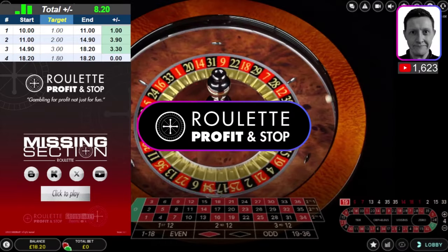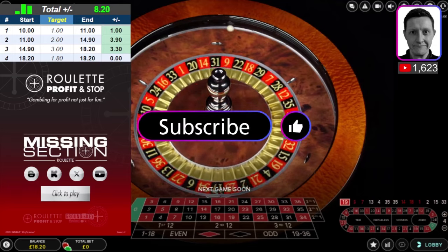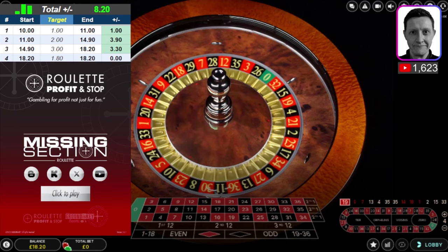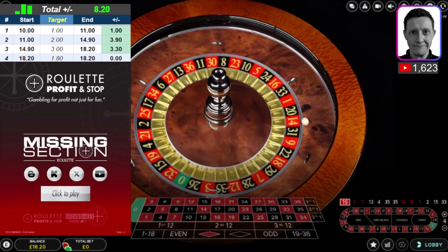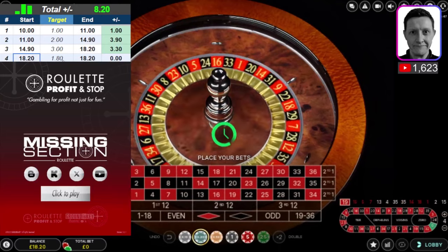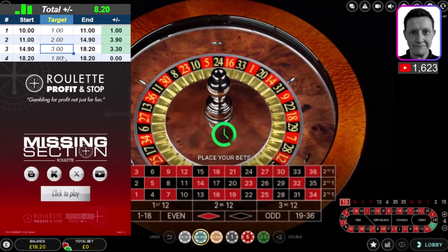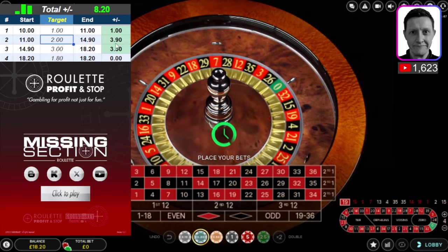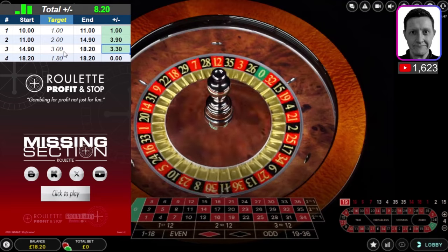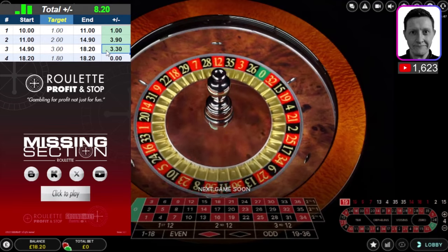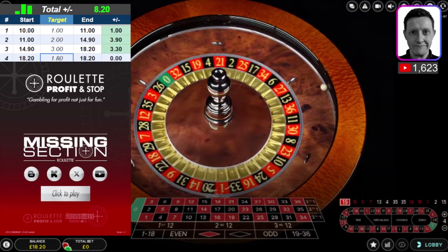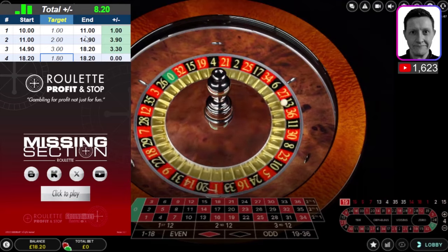Welcome back to Roulette Profit and Stop. Don't forget to hit subscribe — my subscription is at 1623, I'm over the moon with that, thanks very much for your support. Continuing from where I left off: balance is 18.20. My target has changed — I went from one pound to two pound to three pound. I got one pound, then three ninety, then three thirty. On this session I'm looking to make just one pound eighty, because that's all I need to secure ten pounds profit from my ten pound start.